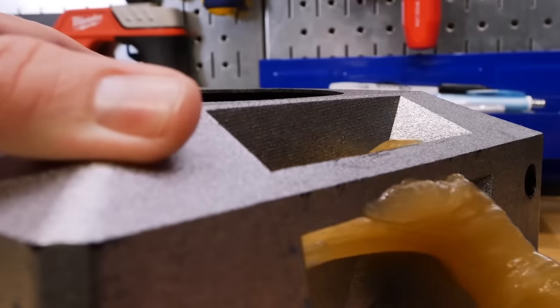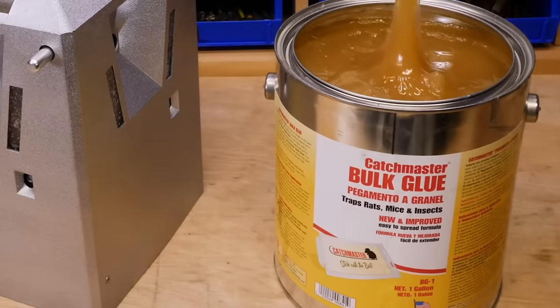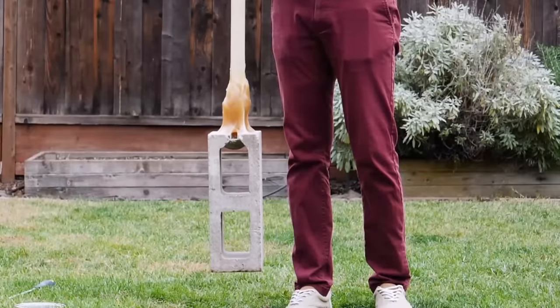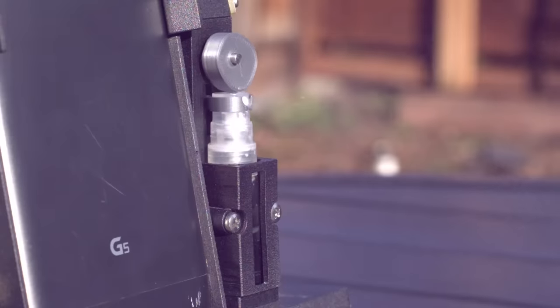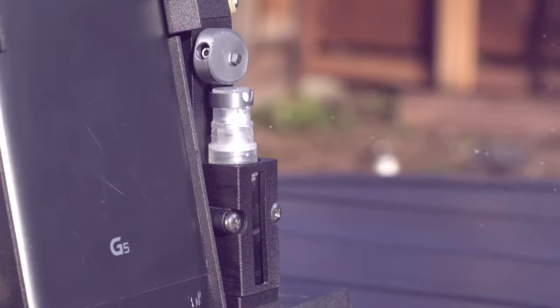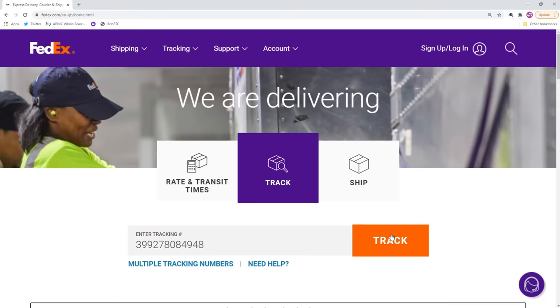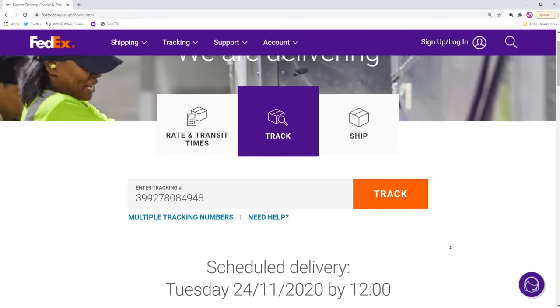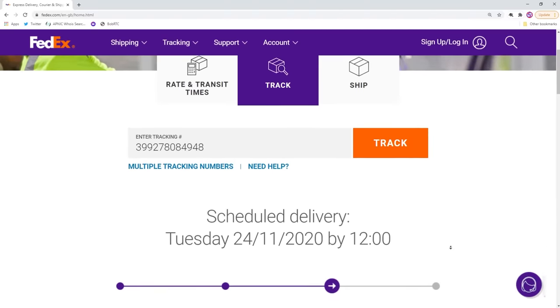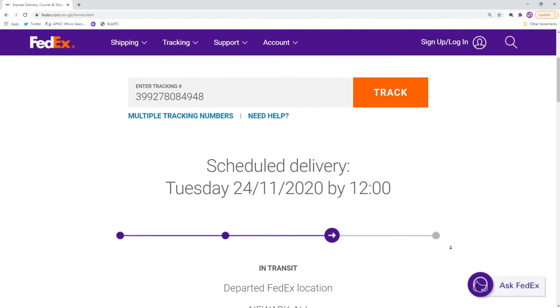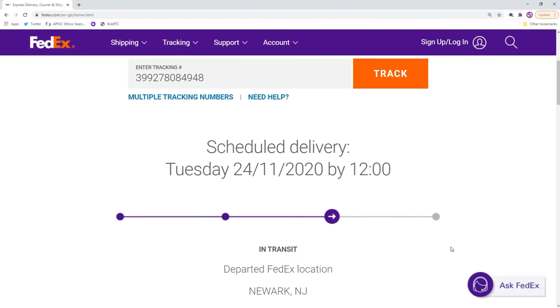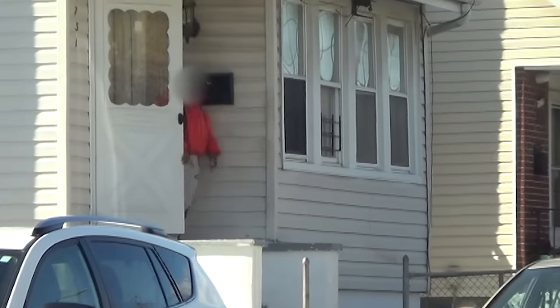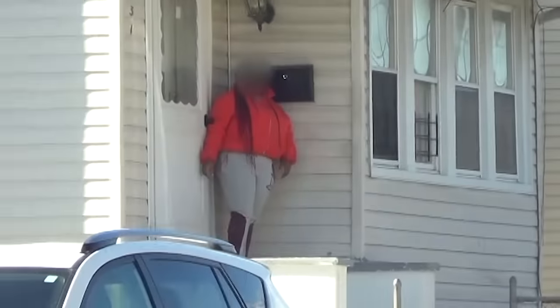I've always been keen to see how scammers typically based in India manage to recruit money mules in a different continent. By tracking packages and addresses, we may be able to find out how. Although Tracy had contacted FedEx and they promised to return her package, we noticed it was still being shipped and was just about to arrive at the scammer's house.